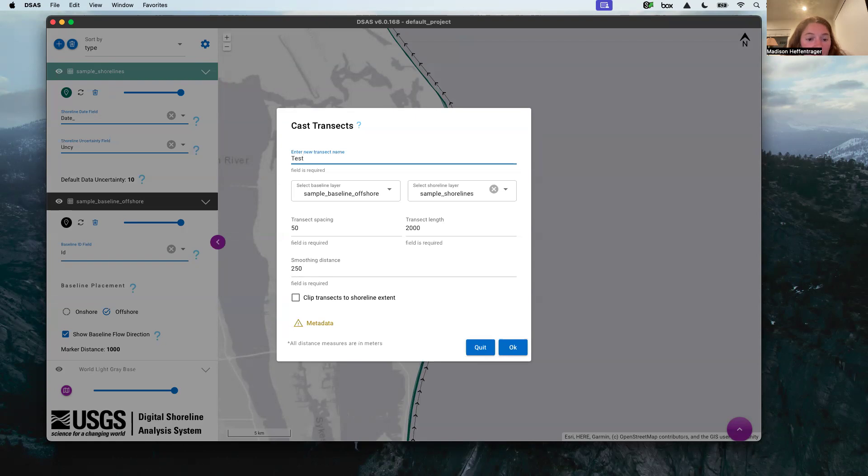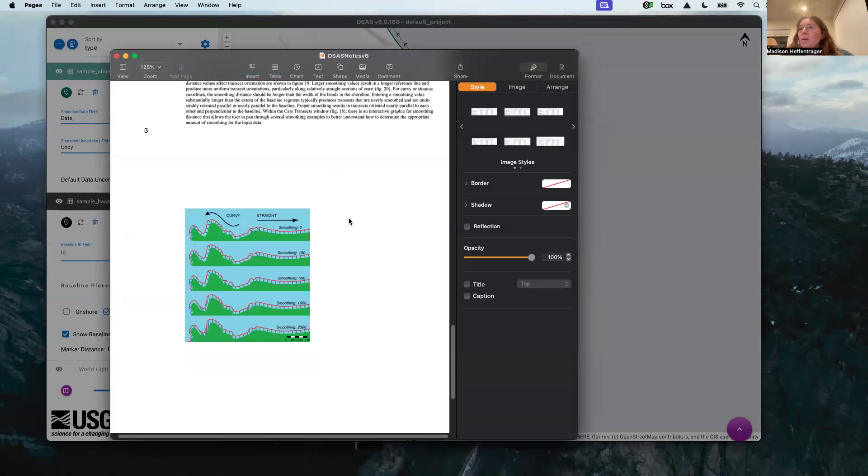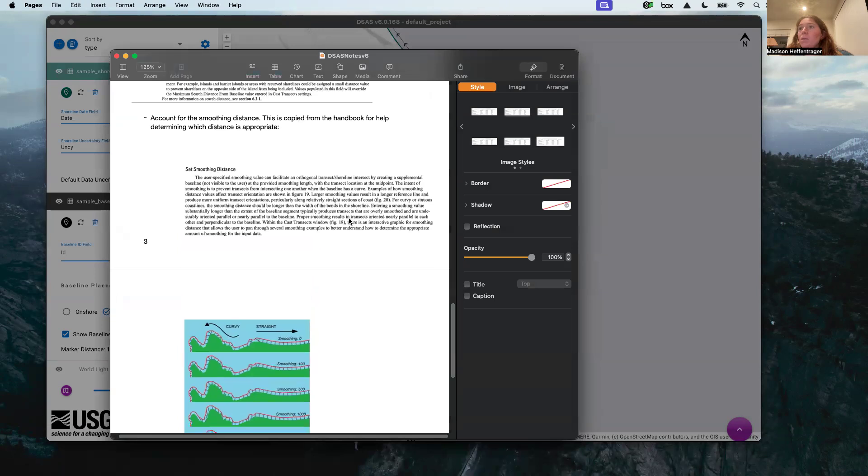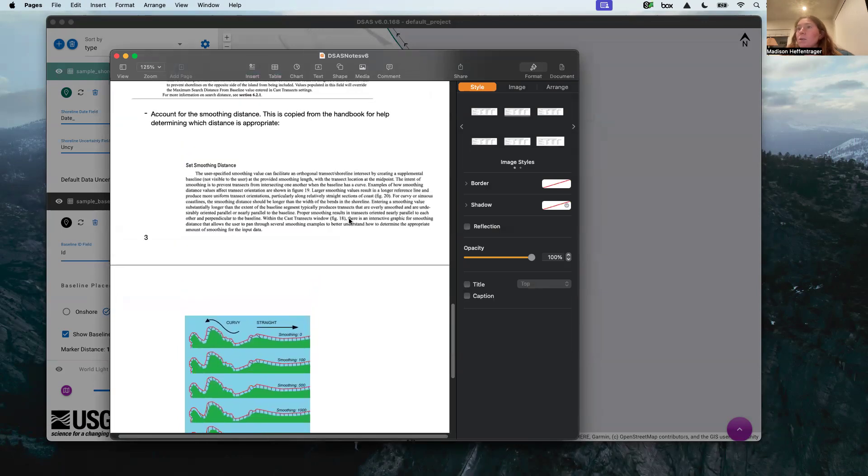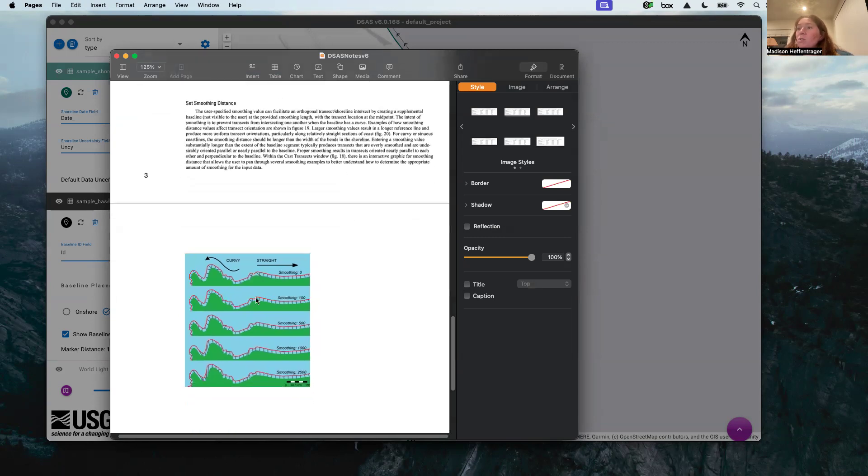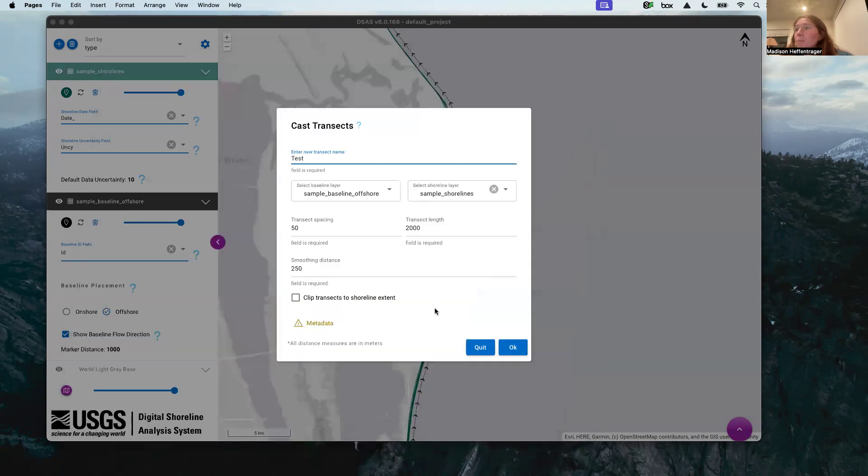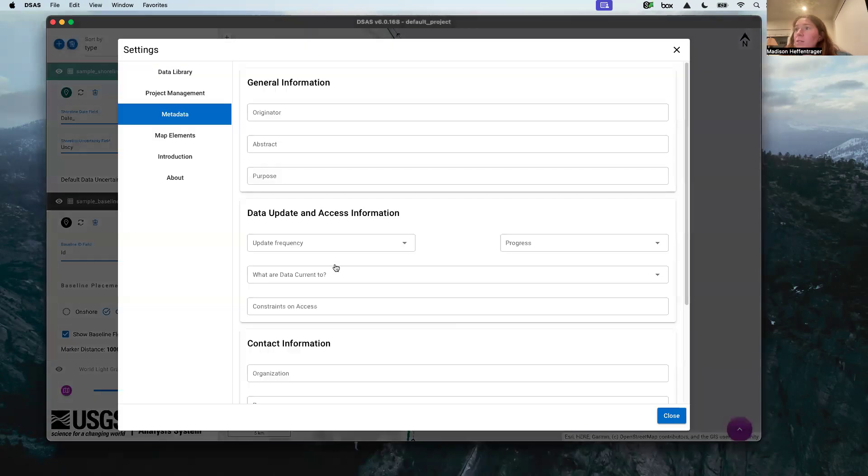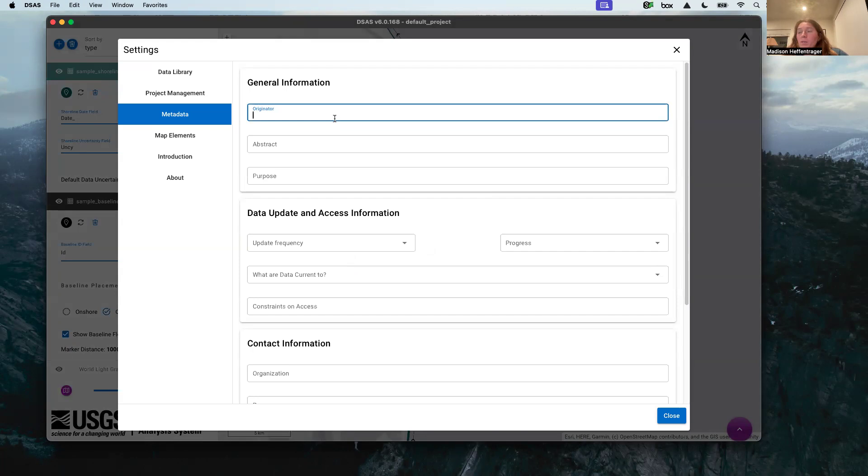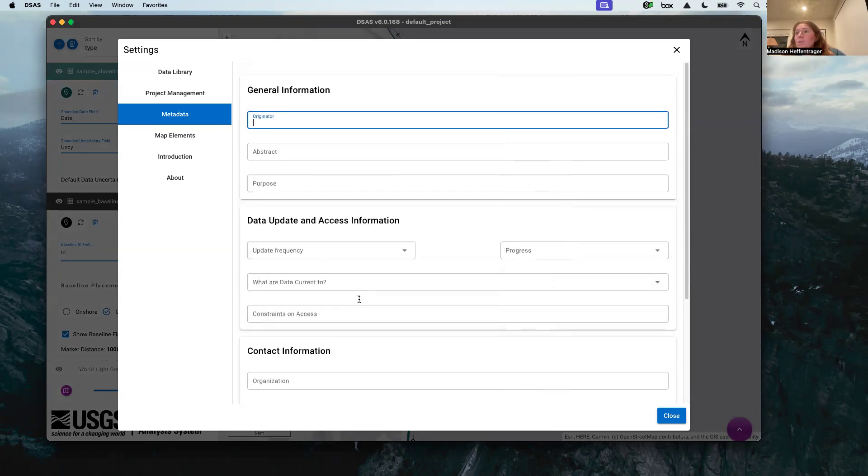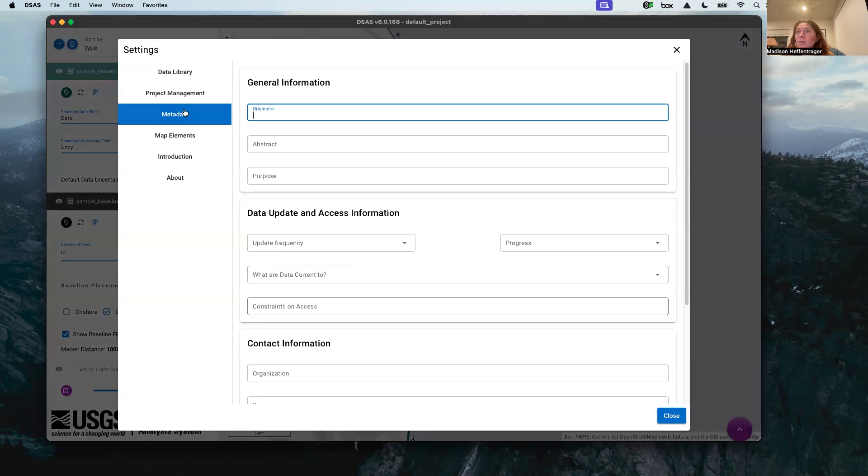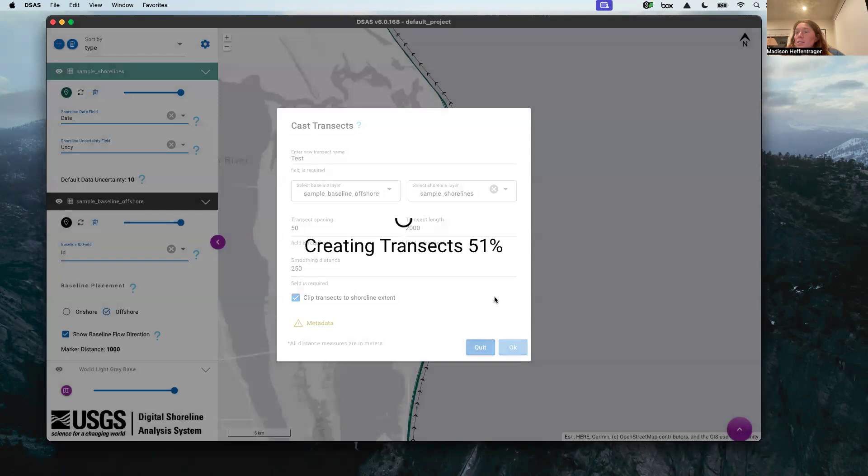In terms of smoothing distance, this parameter is specific to your study site. This is directly from the user handbook, but you want to choose an appropriate distance. For this project I chose 250. This is just so that your transects draw, but it really could be specific to your coastline. We're going to clip the transects. You want to add your metadata, this is important, so just fill all this in about yourself and what you're going to be doing with this data. We're not going to do it here because it's a test.